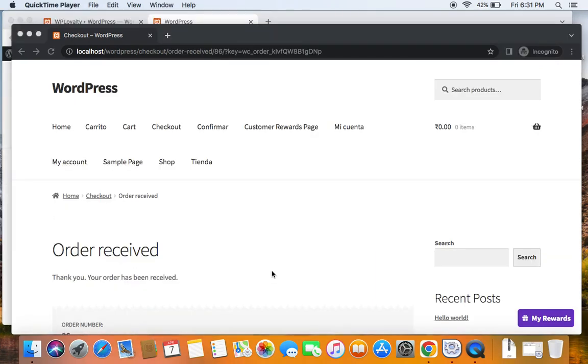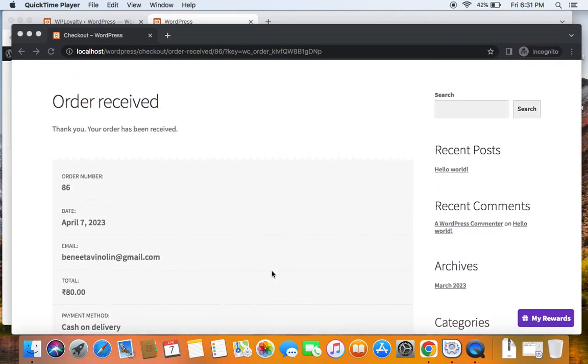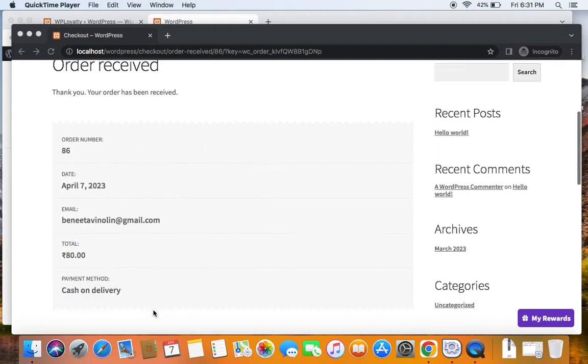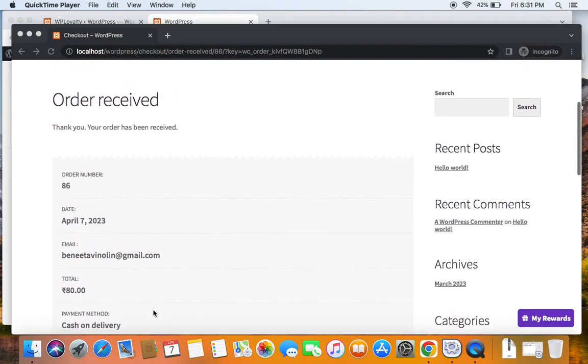Now that the customer has successfully placed the order by purchasing a product called shirt and has used payment method cash on delivery, he'll be able to earn points if he leaves a review for this particular product shirt that he has purchased moments ago.